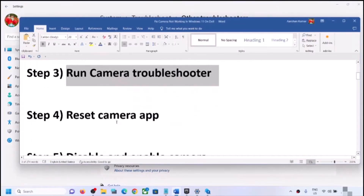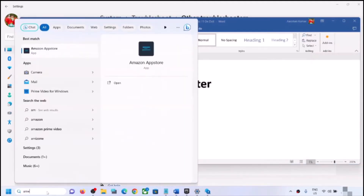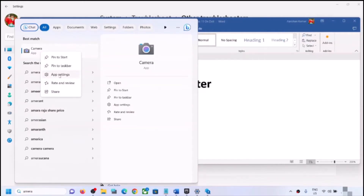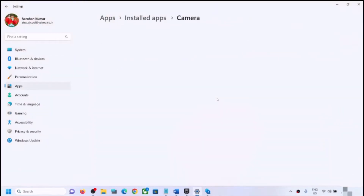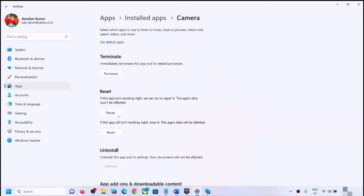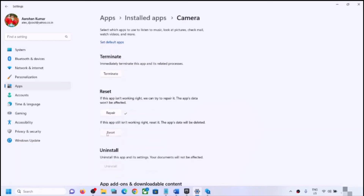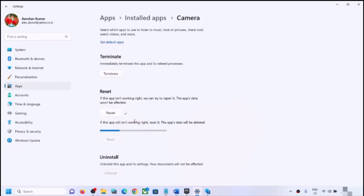If you're still facing the problem, you can reset the camera app. Type 'camera' in the Windows search box, right-click on the Camera app and click on App Settings. Scroll down and find the Repair option. First try Repair, then open the camera app and check. If that does not work, click Reset and then Reset again. After the reset, try opening the camera and check.